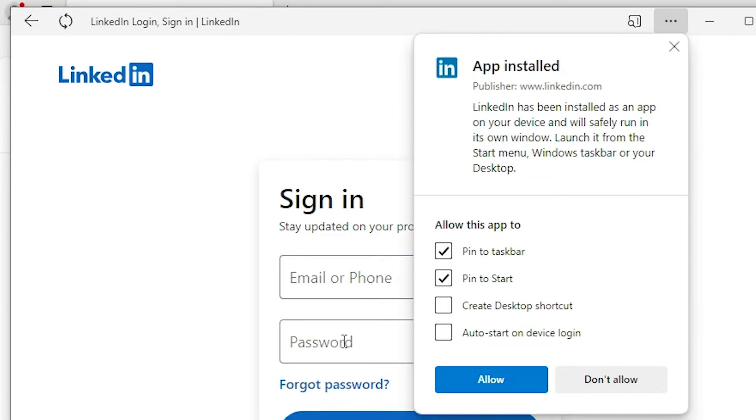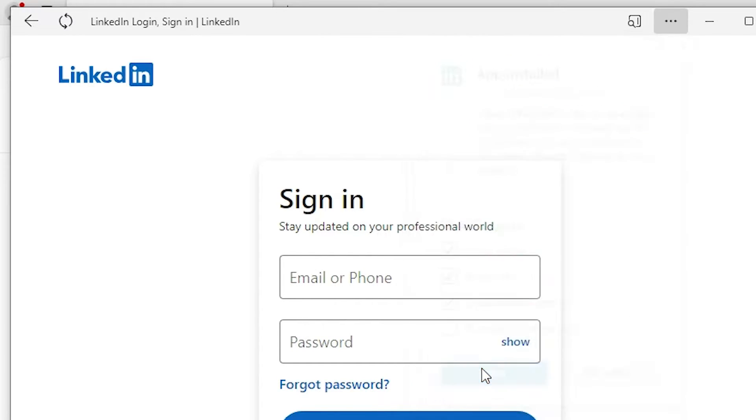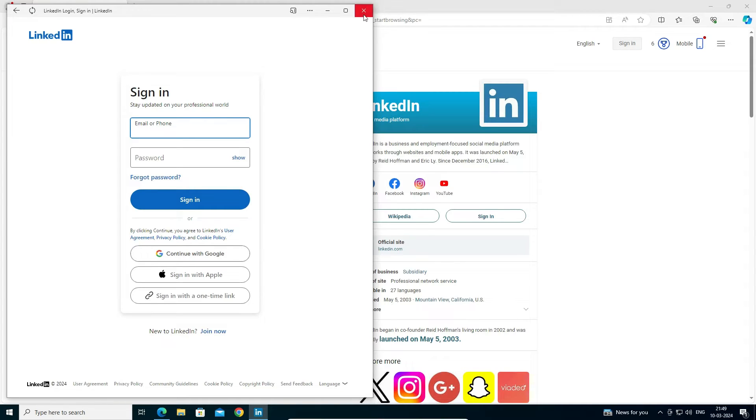Now a new pop-up box is open. I want to create a desktop shortcut. So I click on create a desktop shortcut and click on the allow and click on close. Now our LinkedIn is installed as an app. Close it.